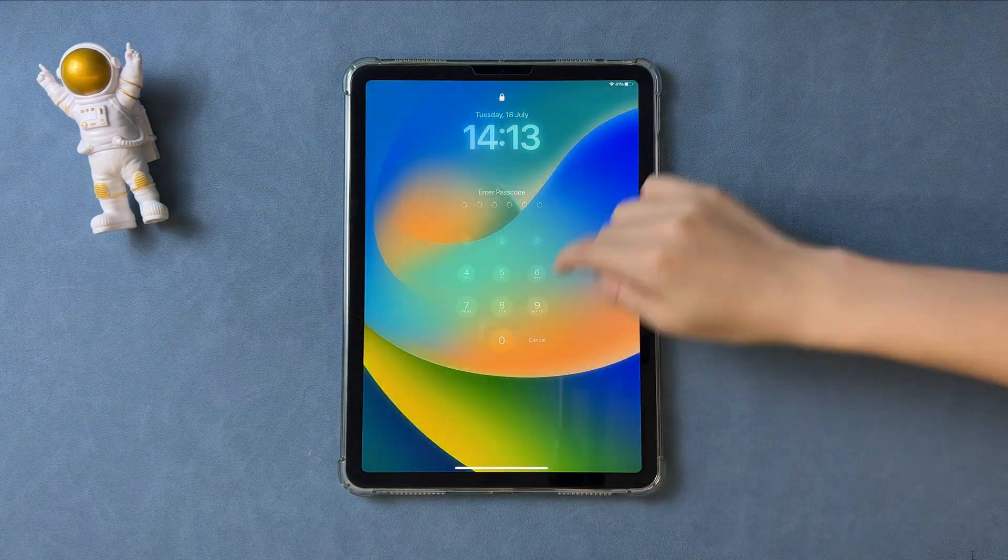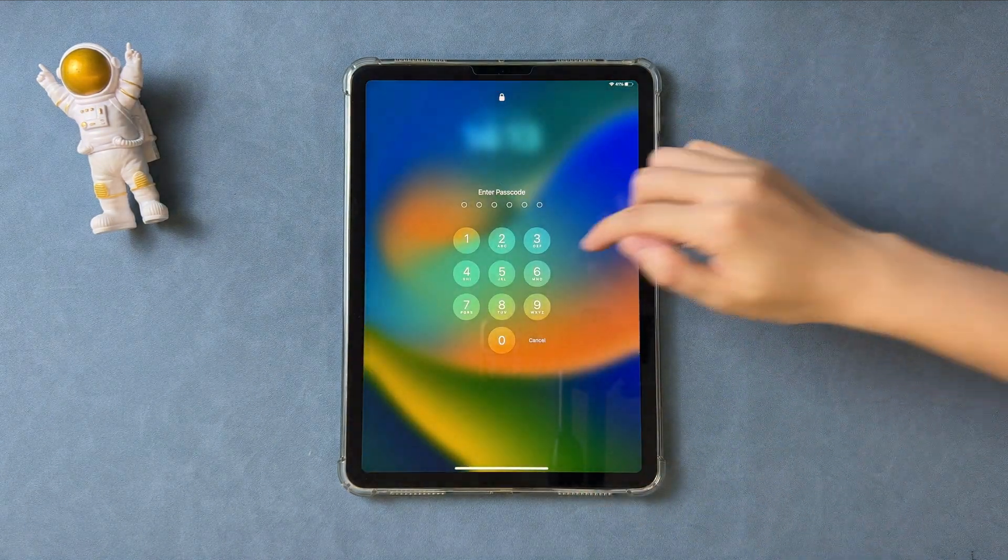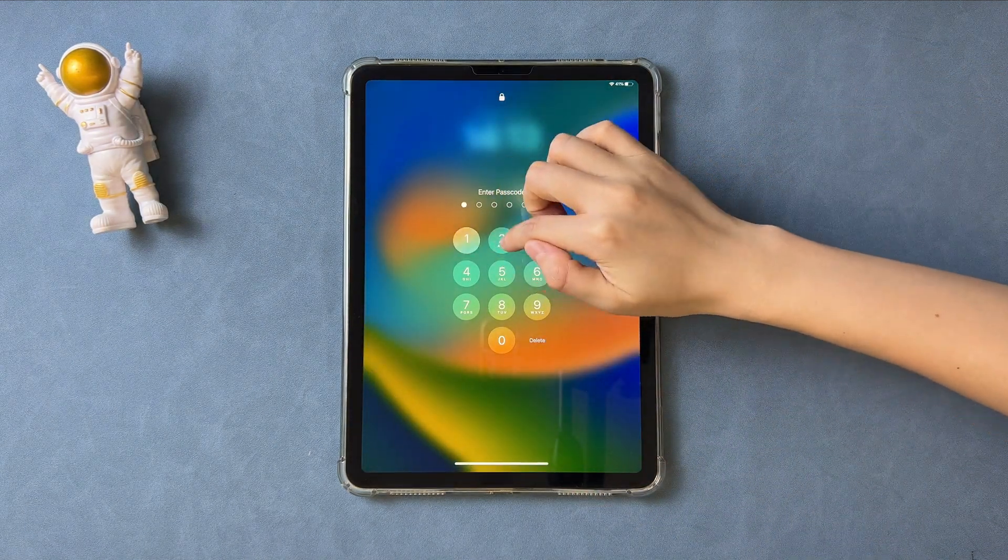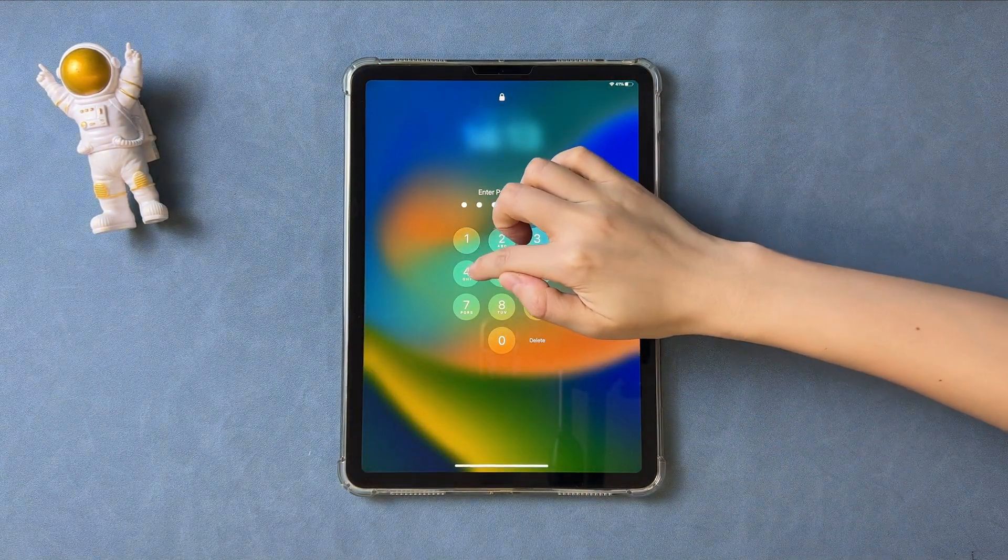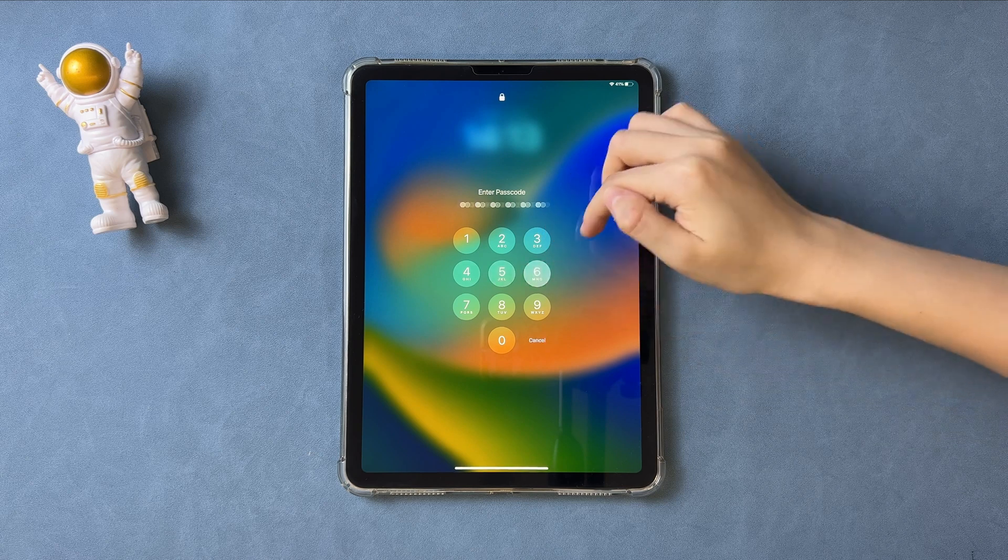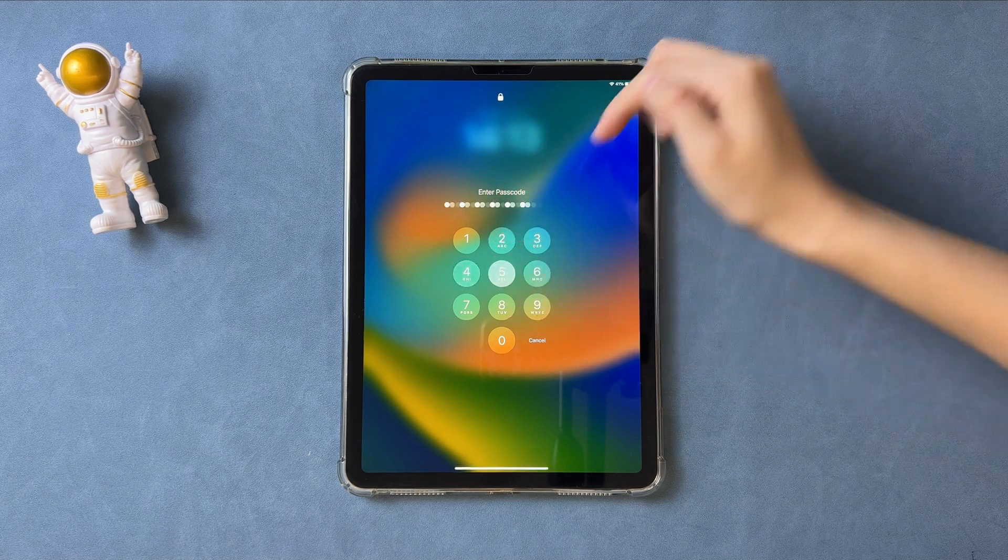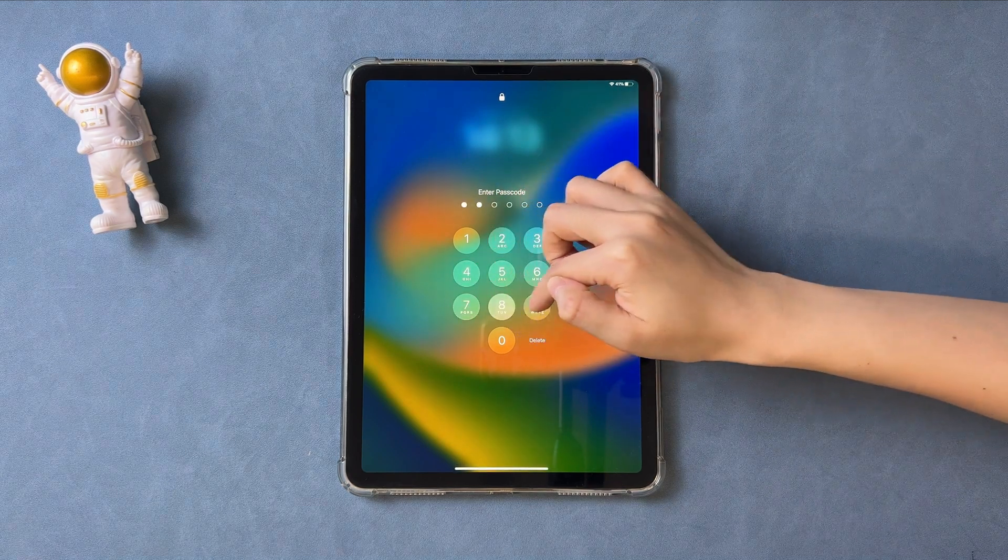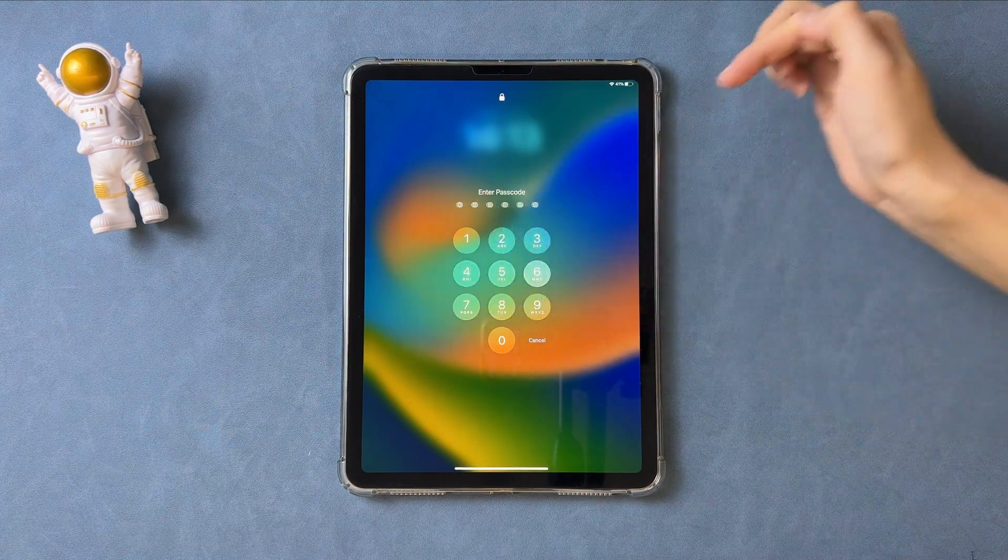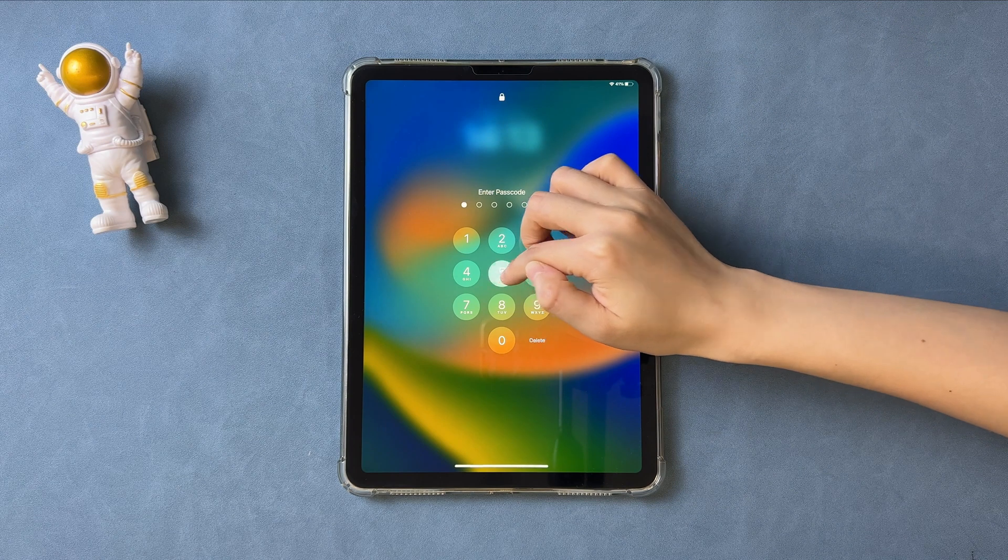Hi guys, welcome back to iMobie channel. Do you encounter the issue? Forgot iPad passcode and your iPad shows iPad unavailable after several wrong attempts?